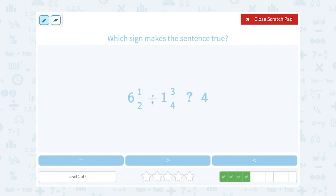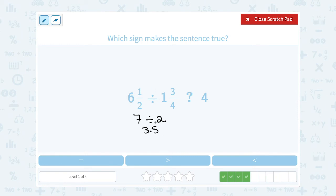Six and a half divided by one and three-quarters — I want to compare that to four. Let's round six and a half up to seven, and one and three-quarters up to two. Seven divided by two would be three point five. But I rounded quite a bit, and six and a half to seven isn't that close, so you might be thinking: is it really going to be closer to four? We might want to do a little more work on this one.